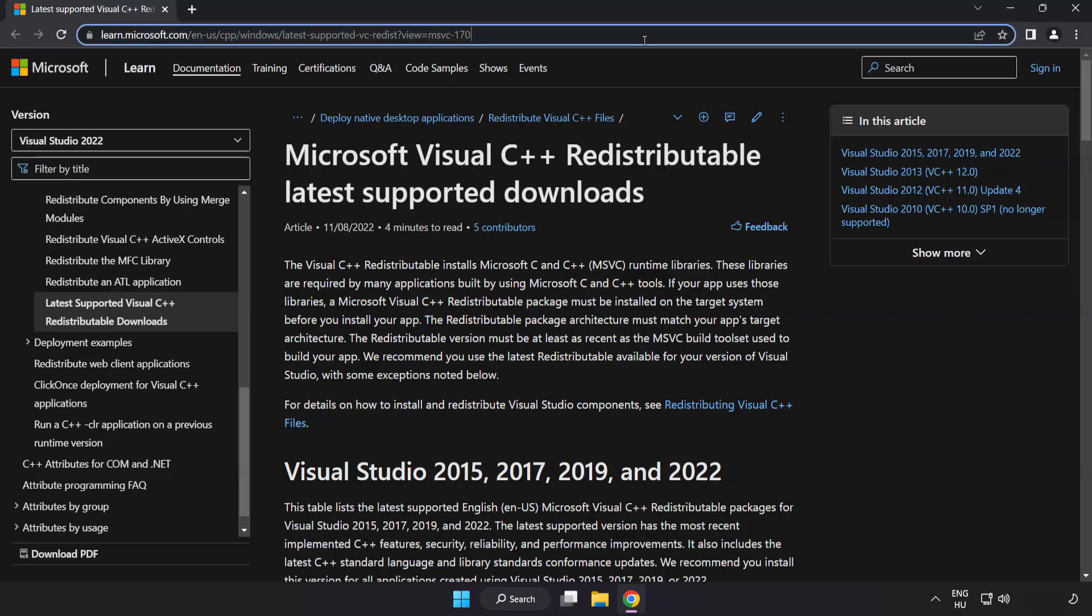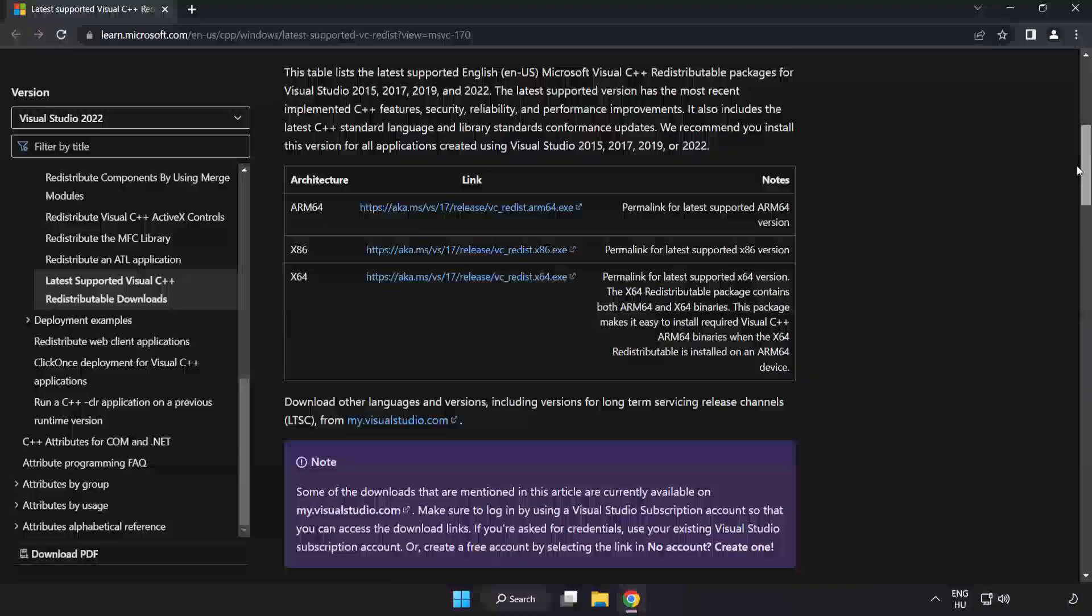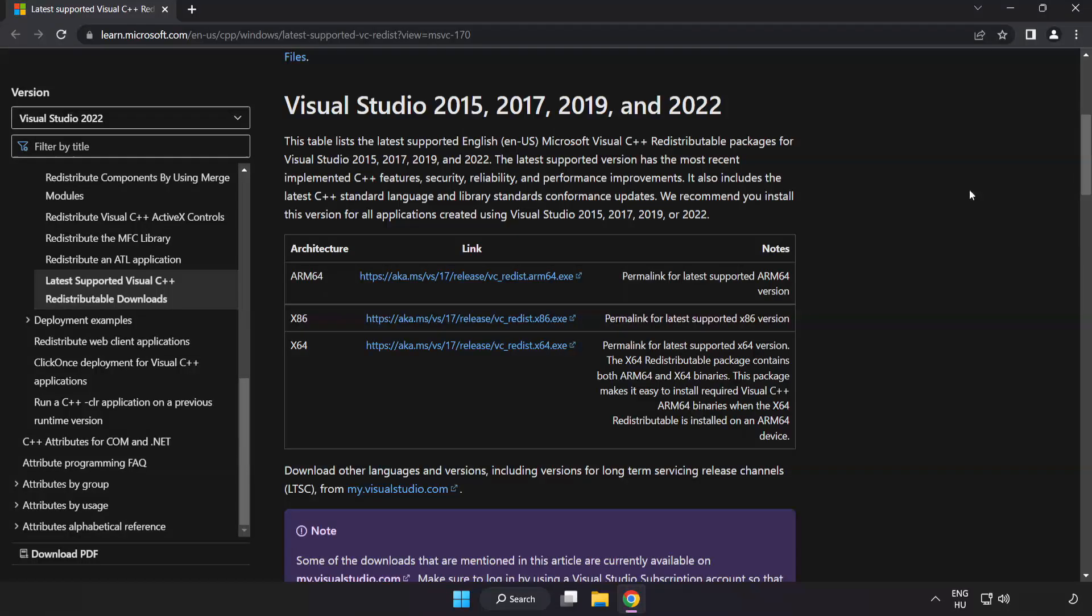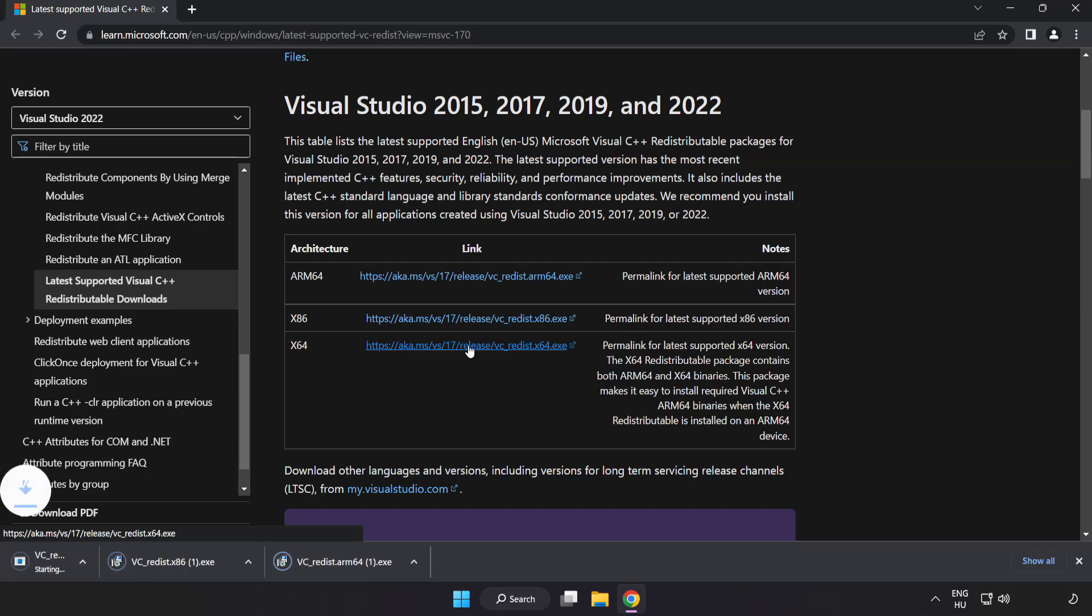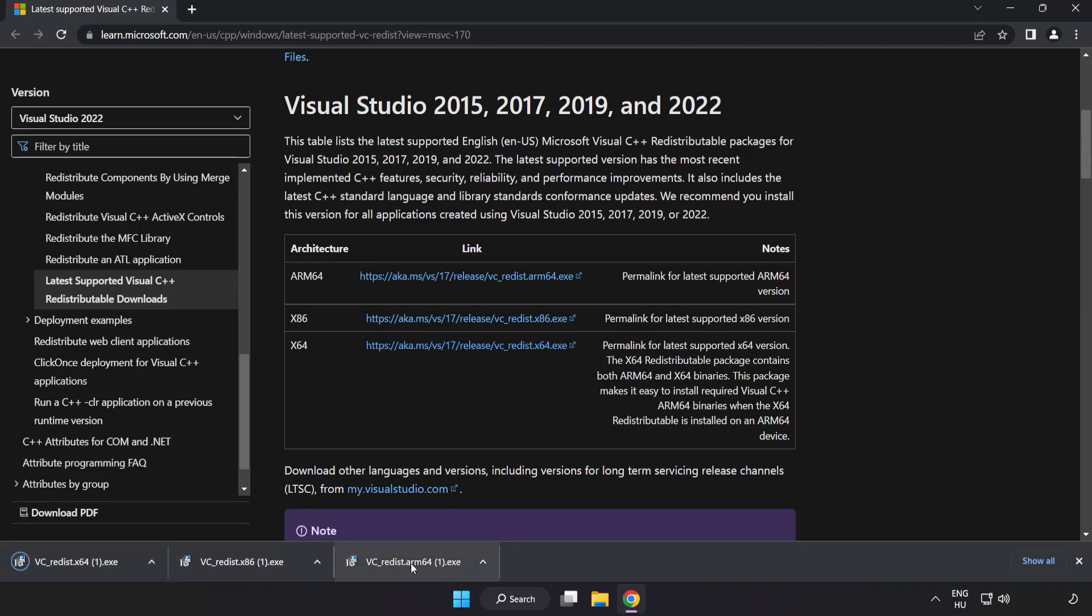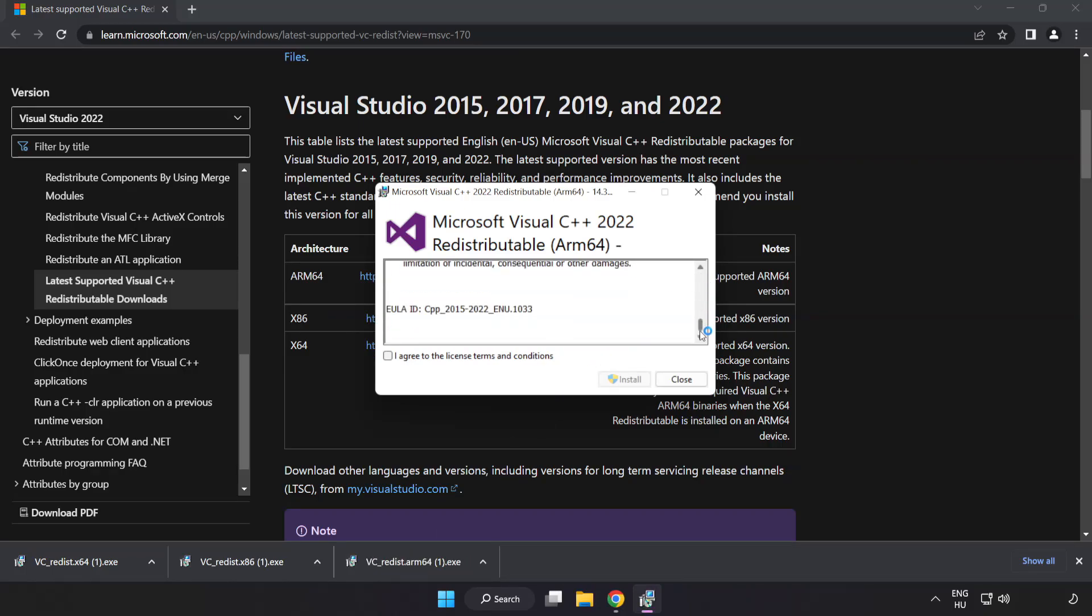Go to the website link in the description. Download three files. Install downloaded file. Click I agree to the license terms and conditions and click install.